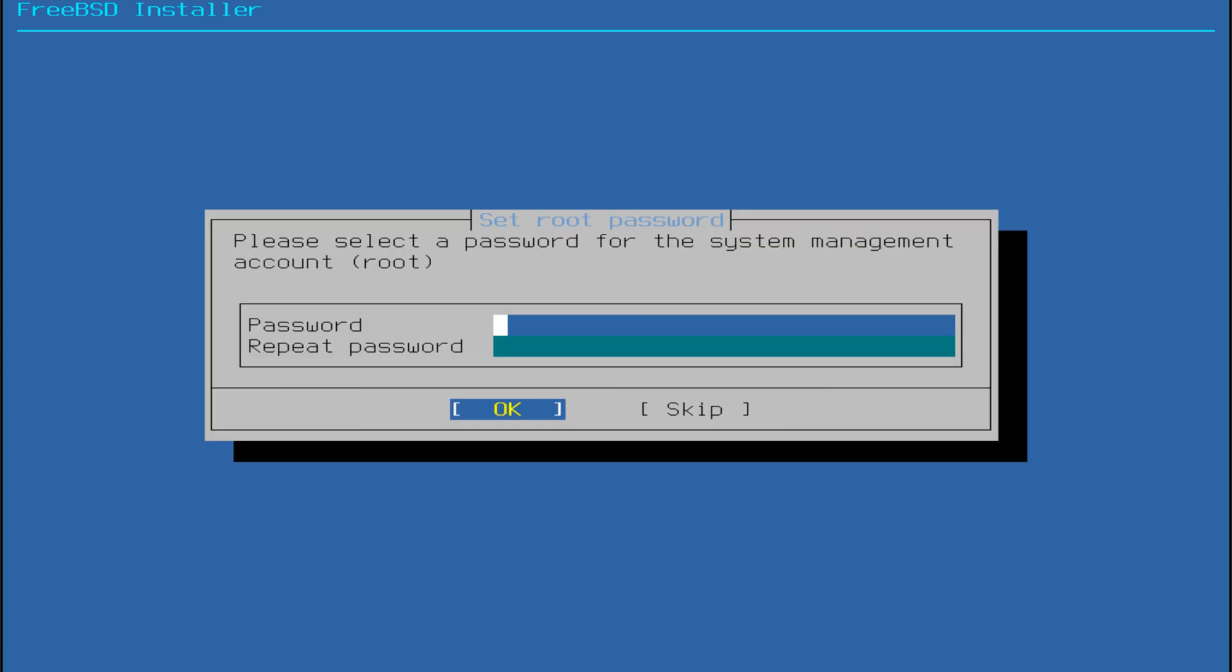Once the installation completes, set your root password. Then continue with time zone, date, and regional settings.